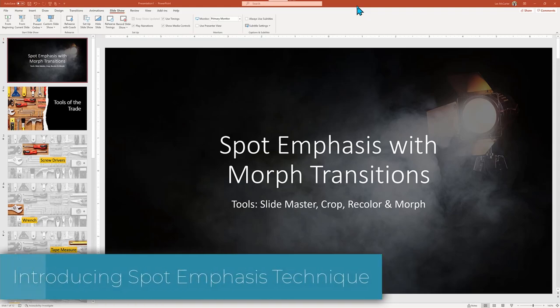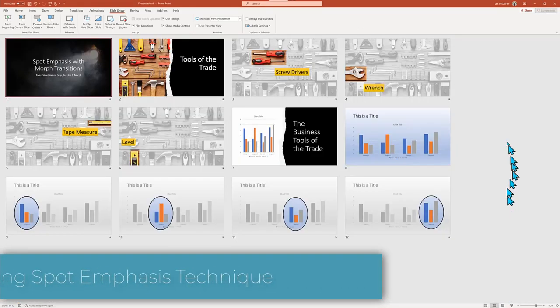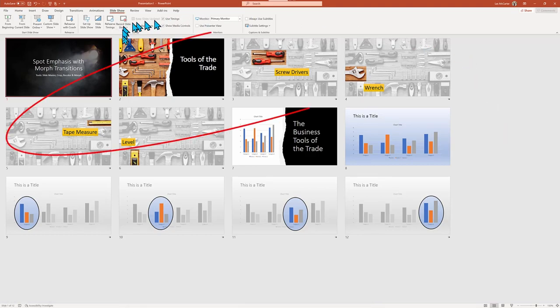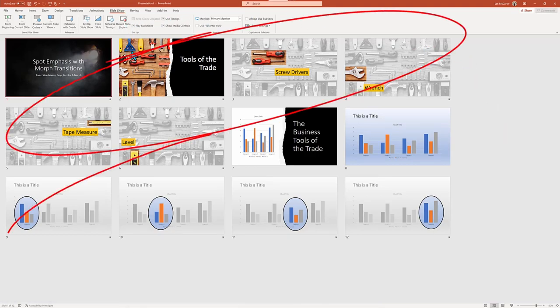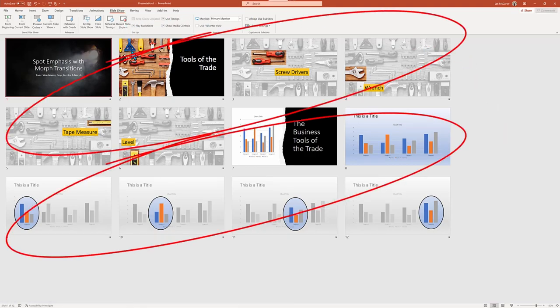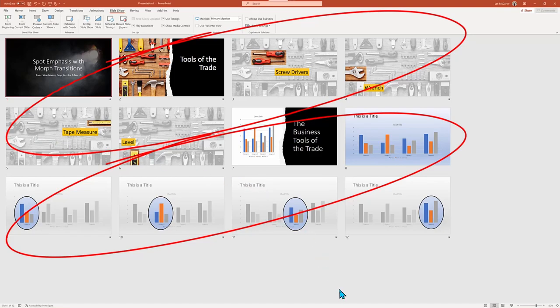PowerPoint has a variety of techniques to help focus your audience's attention to specific parts of your presentation. One of the coolest techniques is the use of the morph transition combined with slide master and imagery color to create a sophisticated visual enhancements.